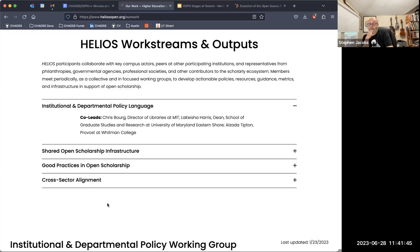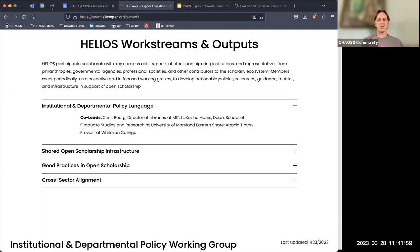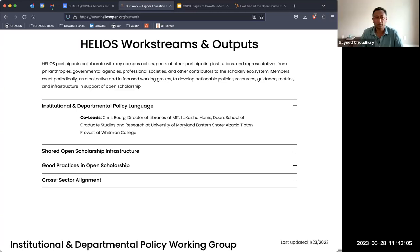I think I shared with the CHAOSS folks the SF DORA building blocks document. Do you guys remember that? You could drop it in the doc. Steven, maybe you could drop it in the doc.